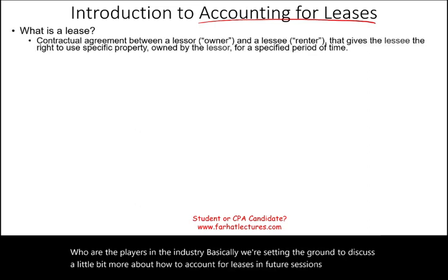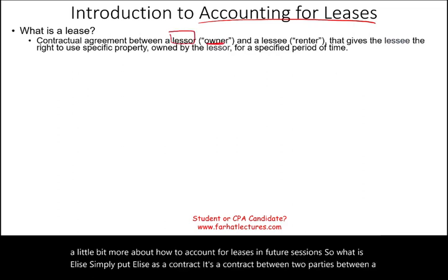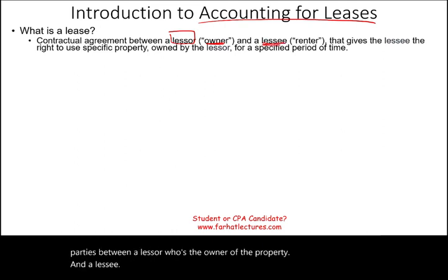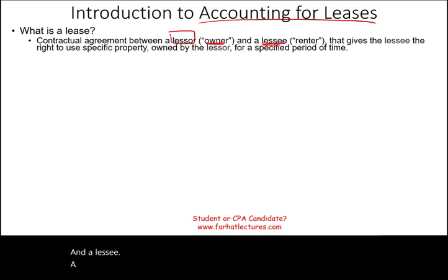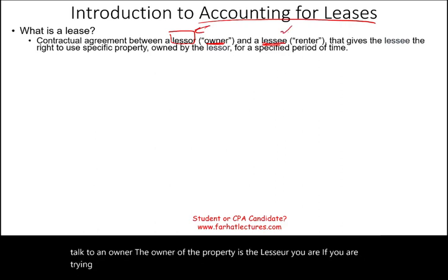So what is a lease? Simply put, a lease is a contract between two parties — a lessor, who is the owner of the property, and a lessee, who is a renter. Think about if you want to rent a place to live. You're going to have to talk to an owner. The owner of the property is the lessor, and you, if you are trying to rent, are the lessee.